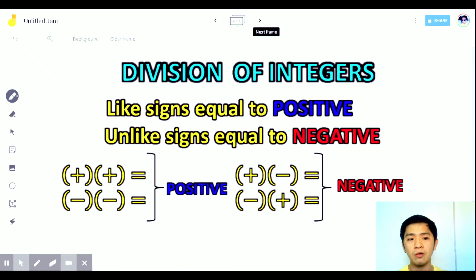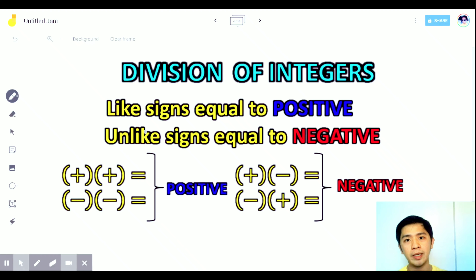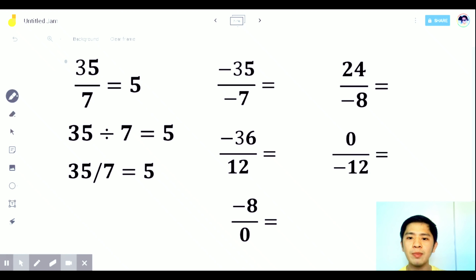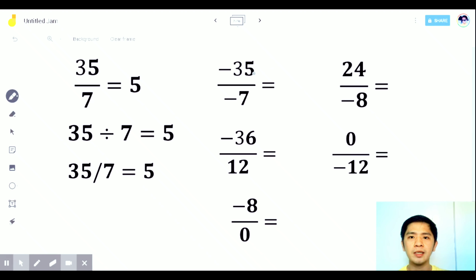Let's proceed to division of integers. In dividing integers, the rules are the same as multiplication — like signs give positive, unlike signs give negative — but you divide the numbers. Here are the different notations: a line in the middle, the division symbol, and the slash. Example: negative 35 divided by negative 7. Both are negative, so the answer is positive. Then 35 divided by 7 is 5, so the answer is positive 5.